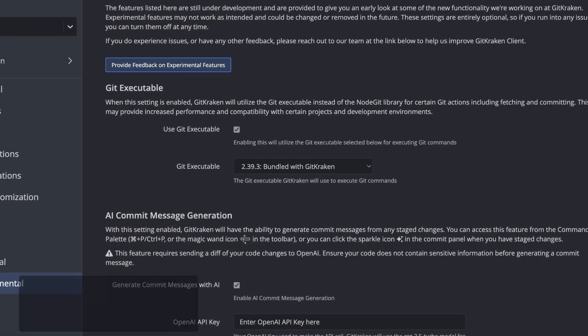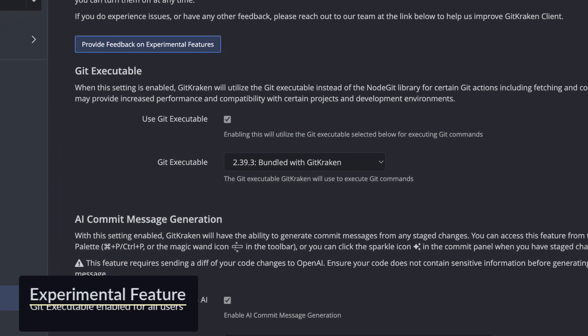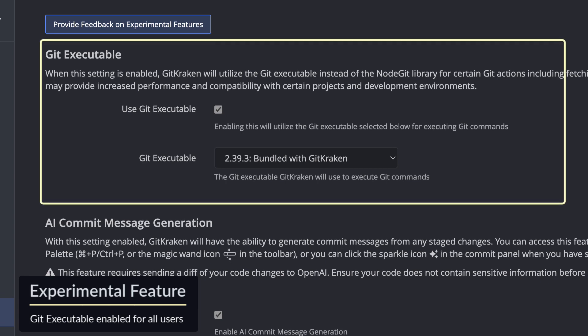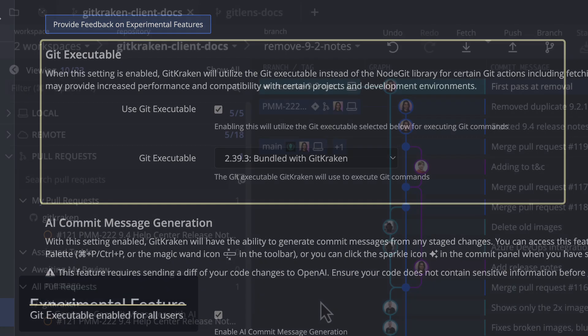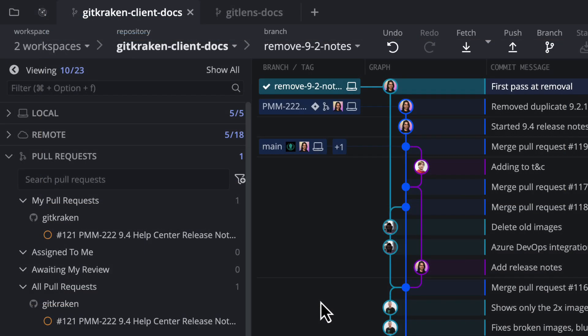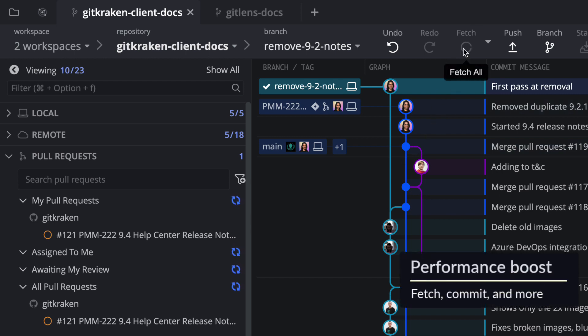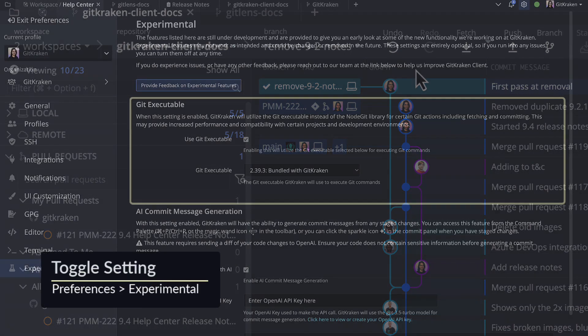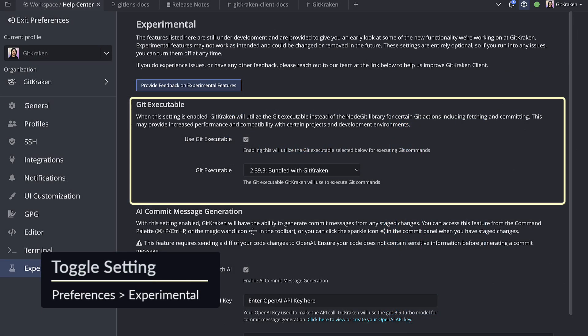Next, git executable is now enabled for all users, which tells GitKraken to use git instead of the node git library for actions like fetch, commit, and much more. Users should notice a performance boost, and you may toggle the setting on or off from preferences experimental.